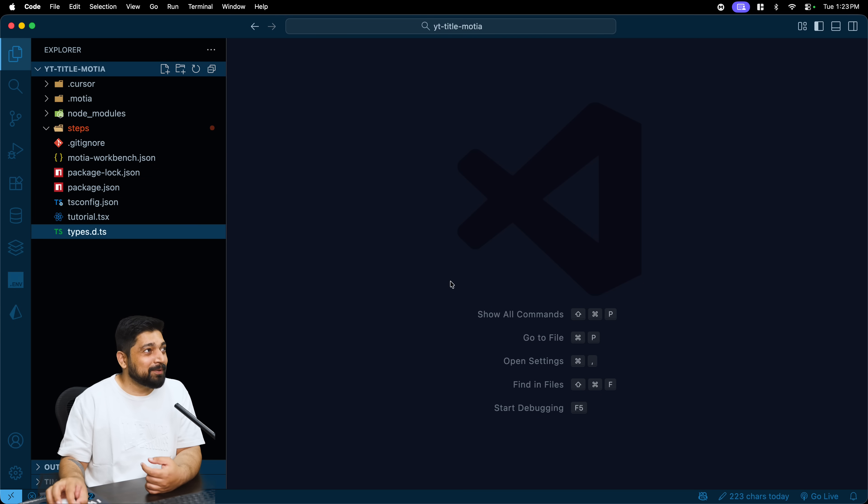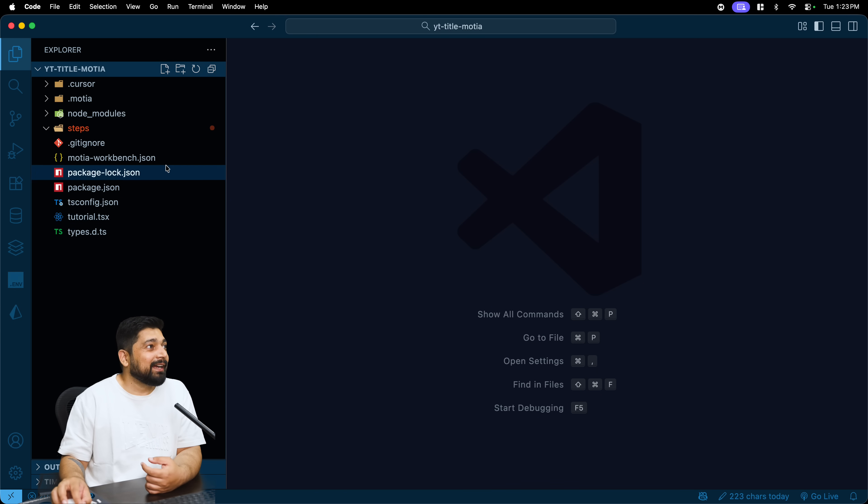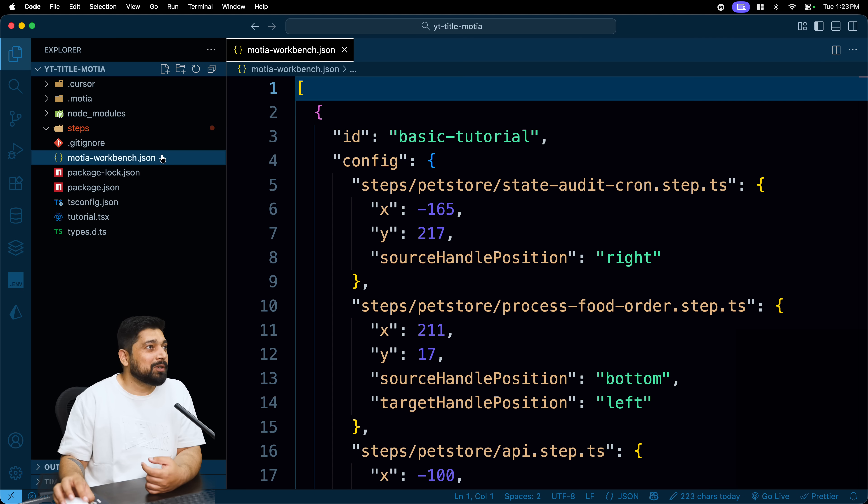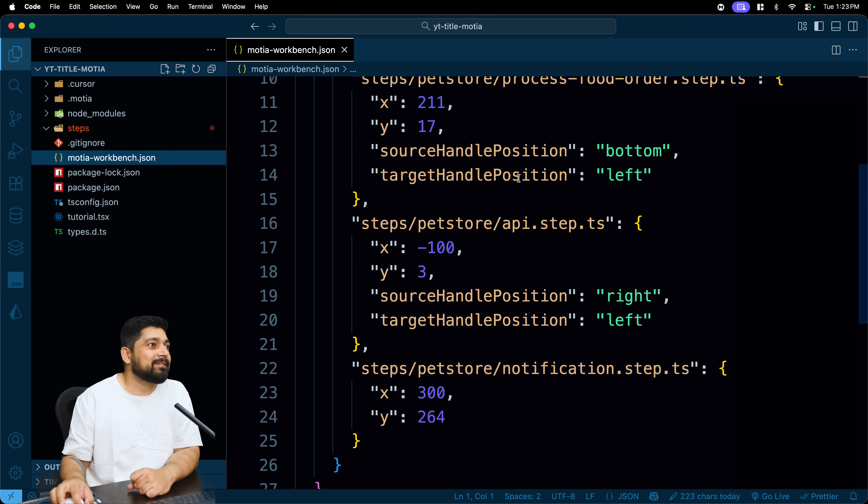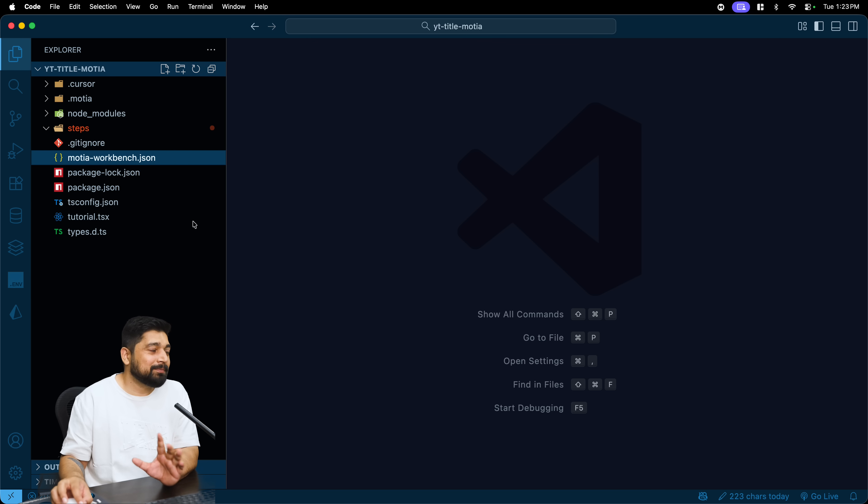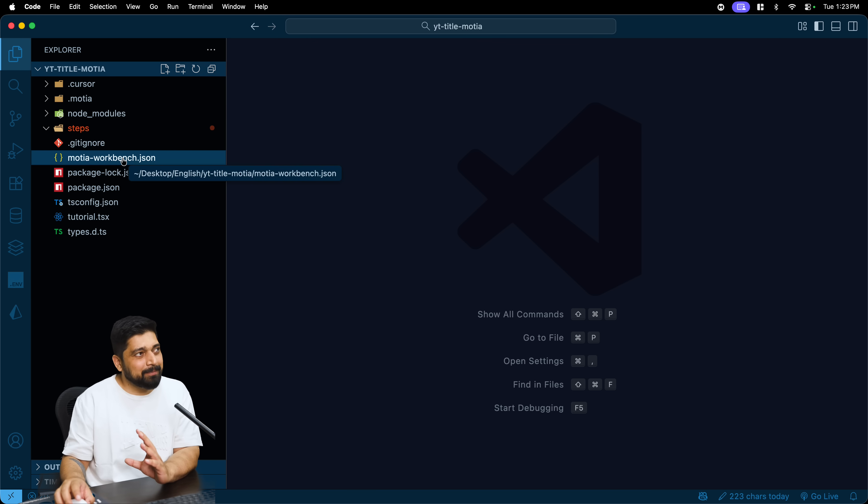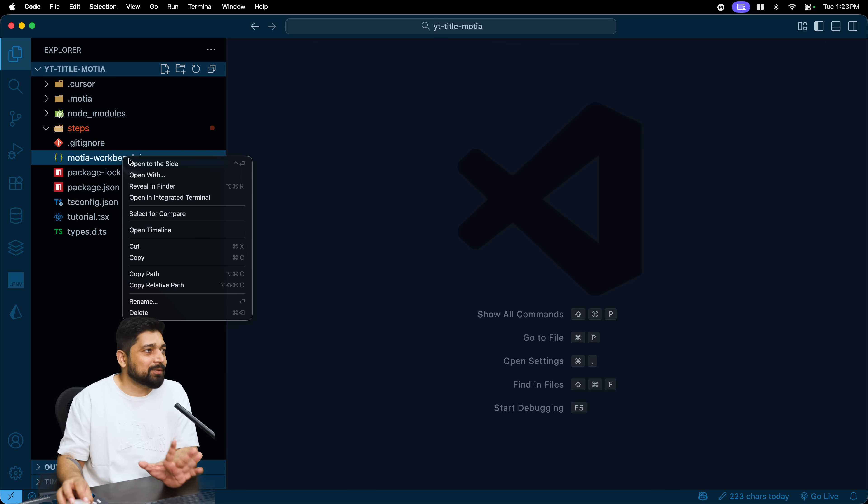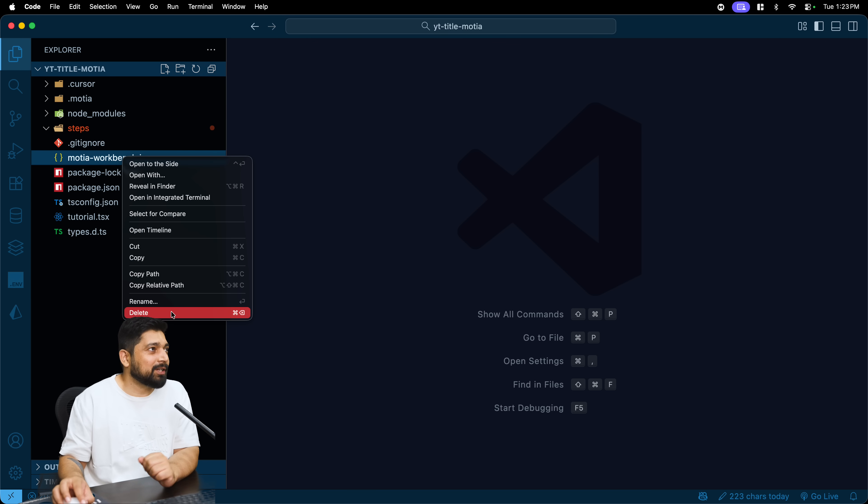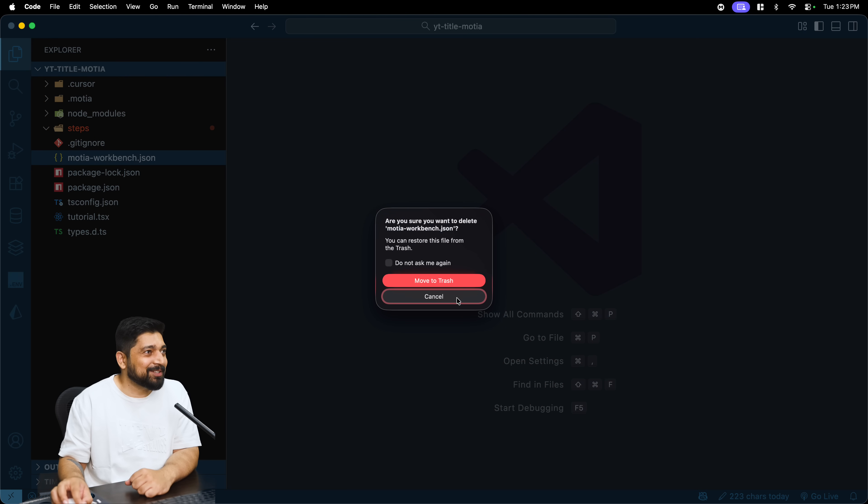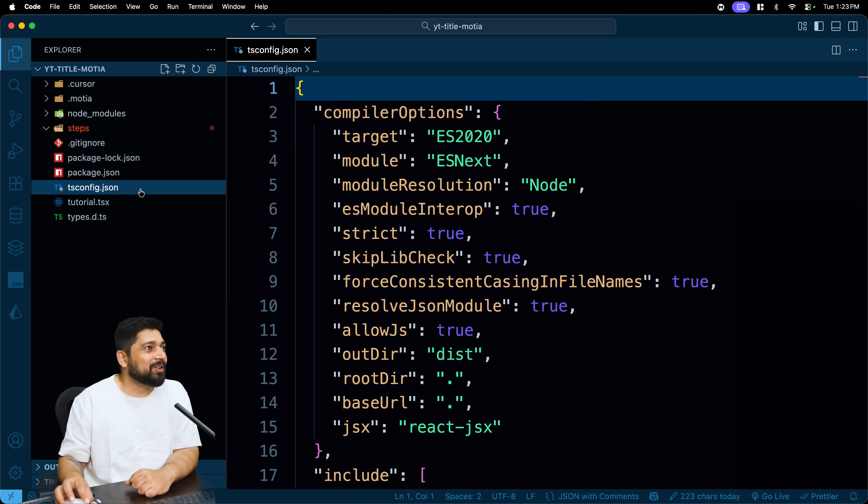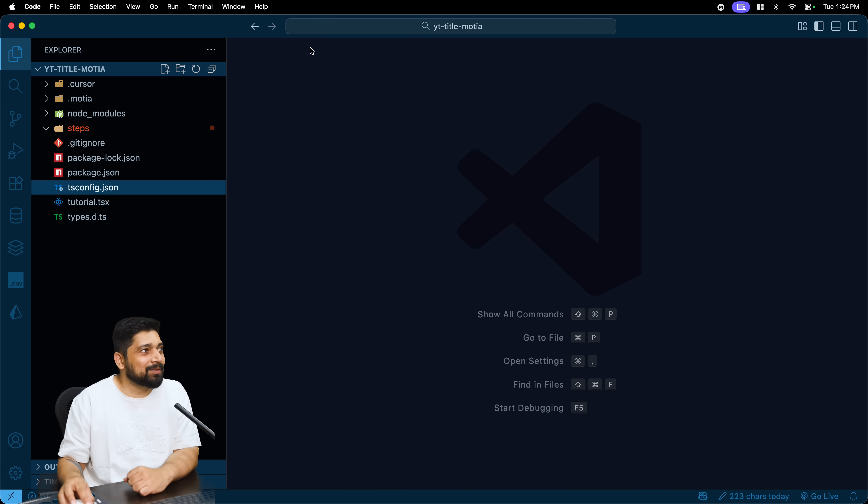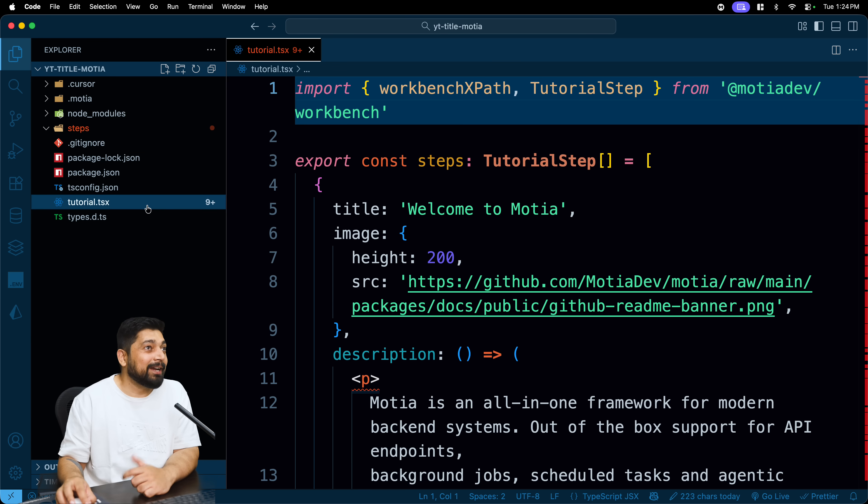Yeah, go ahead and remove the pet store as well. And we have Motia workbench as well which actually gives you those icons and stuff. We can define them later on. As of now, that's also not the visual impact I'm going for. I just might want my application to work, so let's just go ahead and delete this. And we have a tsconfig, I'll keep this, this is no problem at all. And we have tutorial.tsx, I don't need this.